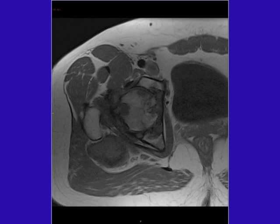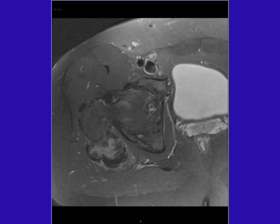On the axial T1-weighted cut, there is an intermediate to low signal mass with involvement of the bone, and the mass extends posteriorly. On the T2-weighted image, there is a nice example of a well-demarcated subchondral cyst with edematous change within the femoral head. Significant erosive changes have occurred along the articular surface of the femoral head and acetabulum, with no intact surfaces visible. The mass extends quite posteriorly, with areas of low and high signal consistent with edema.